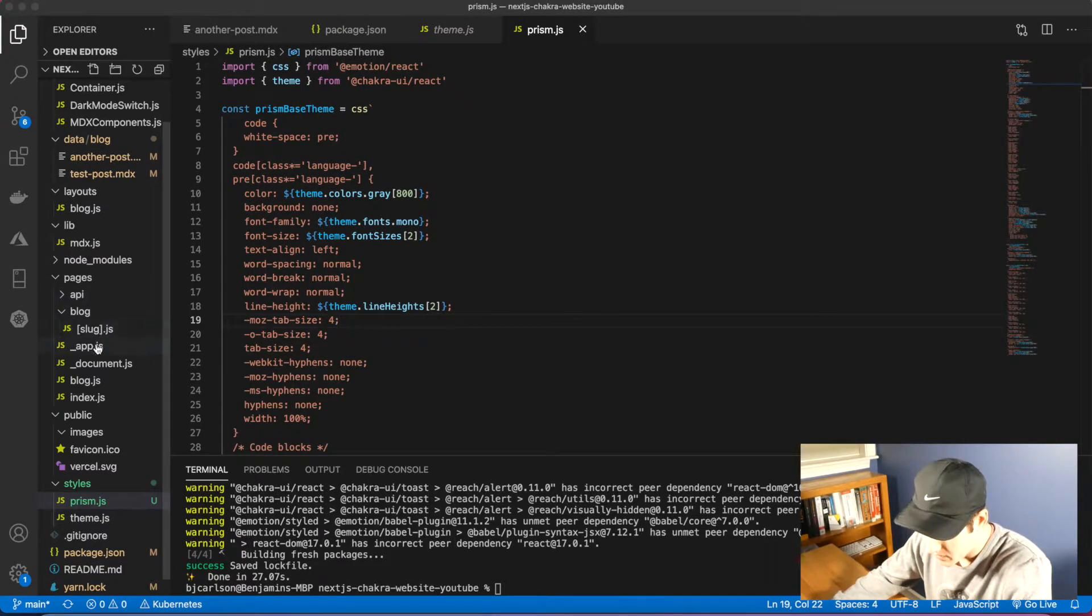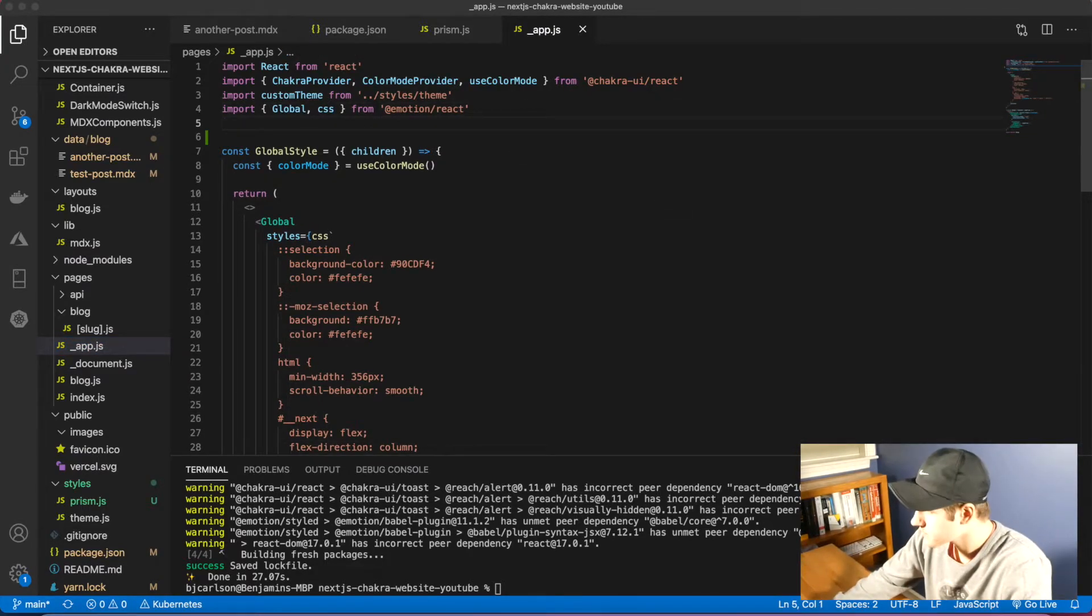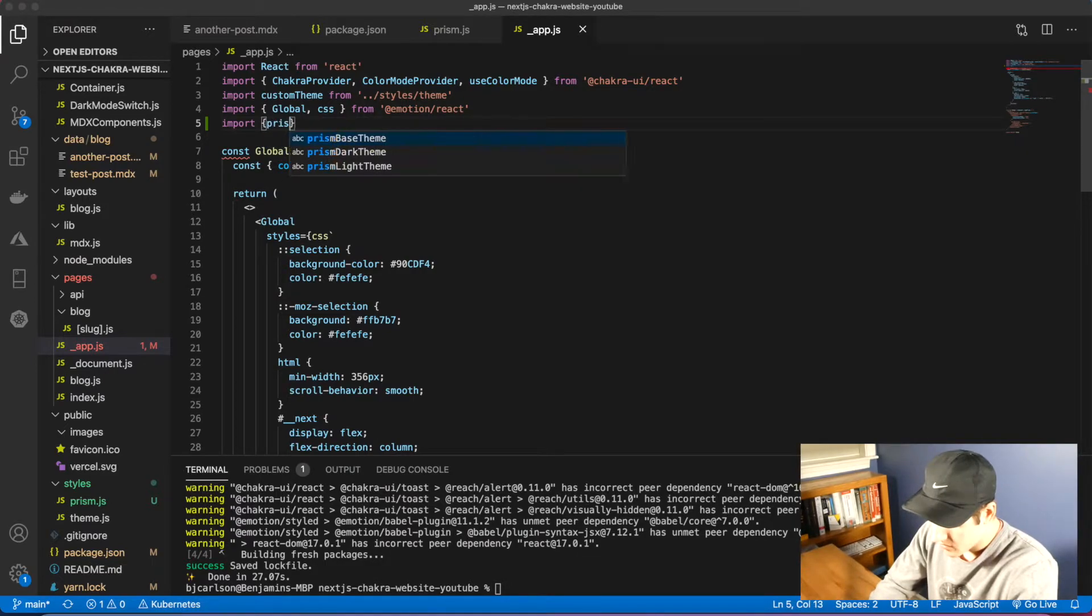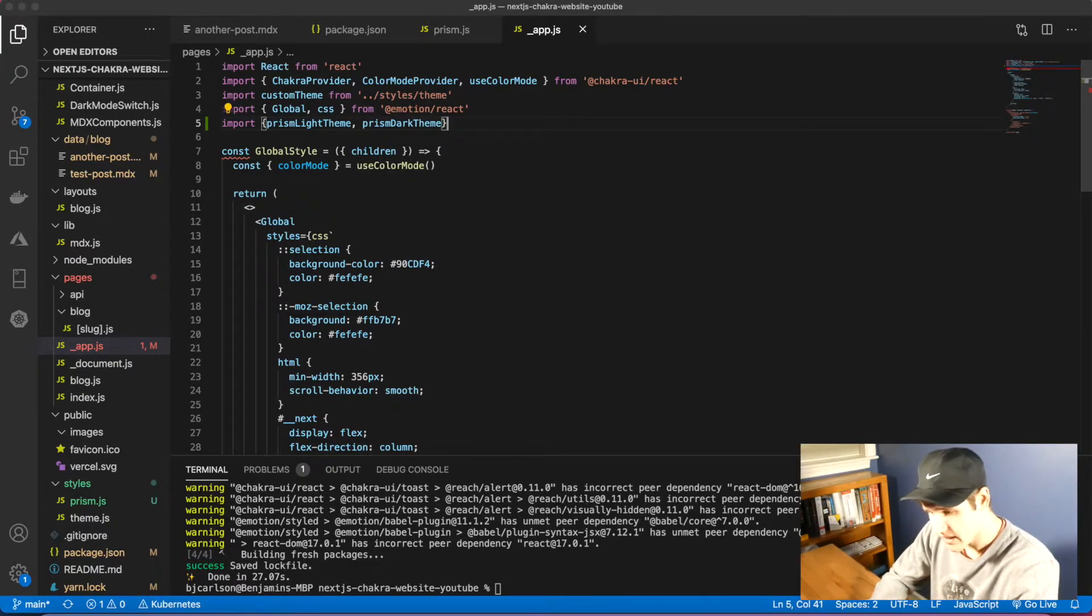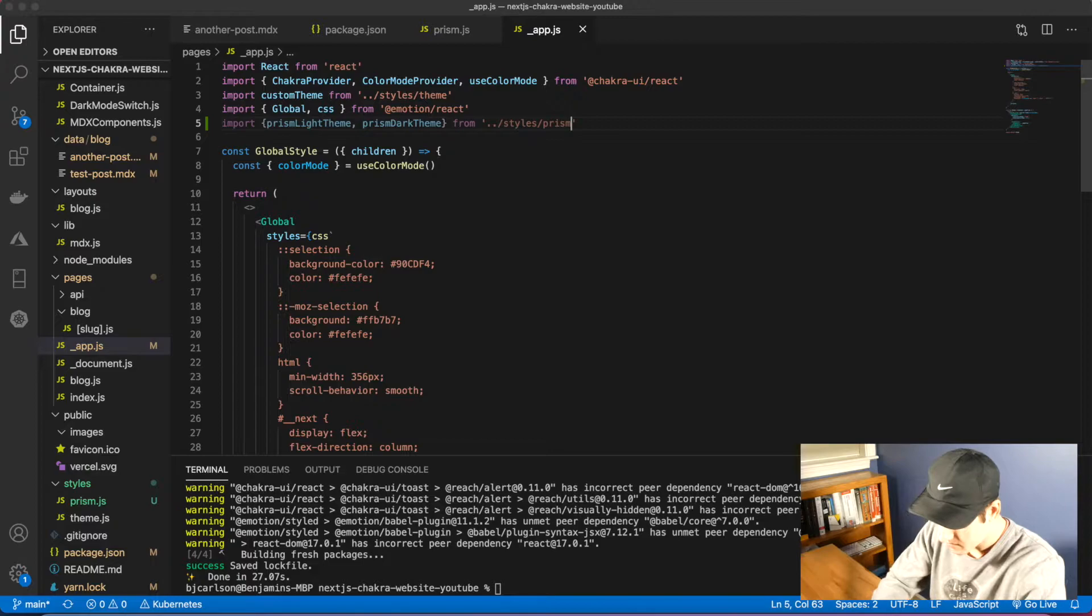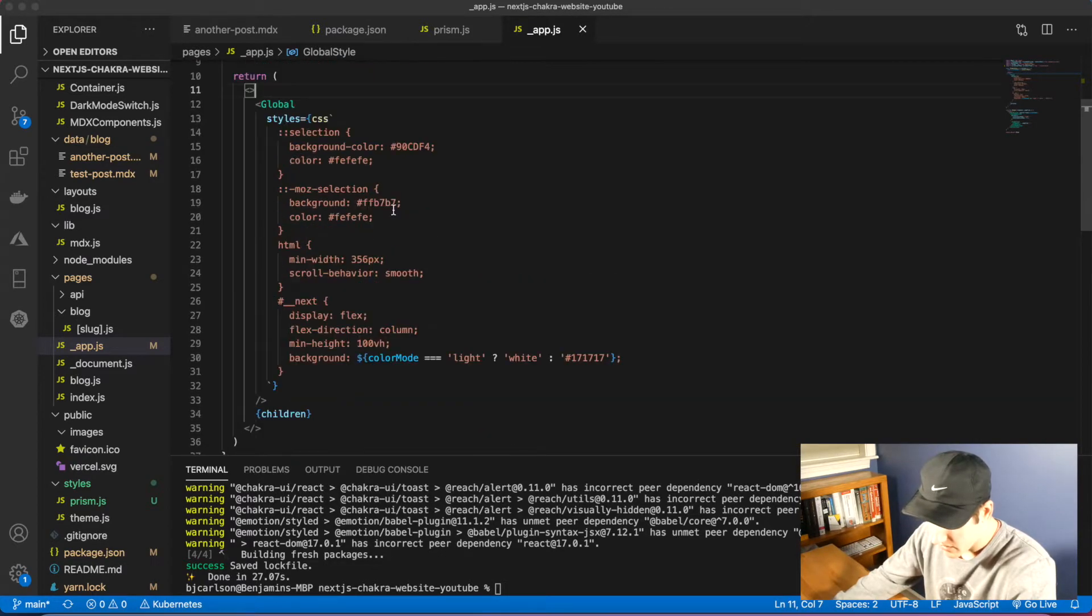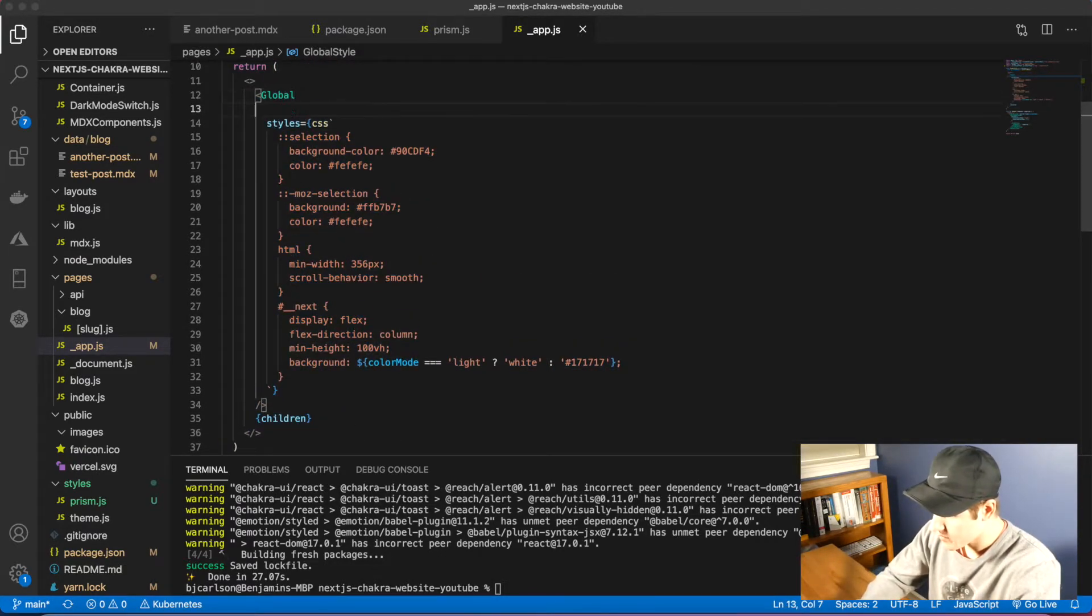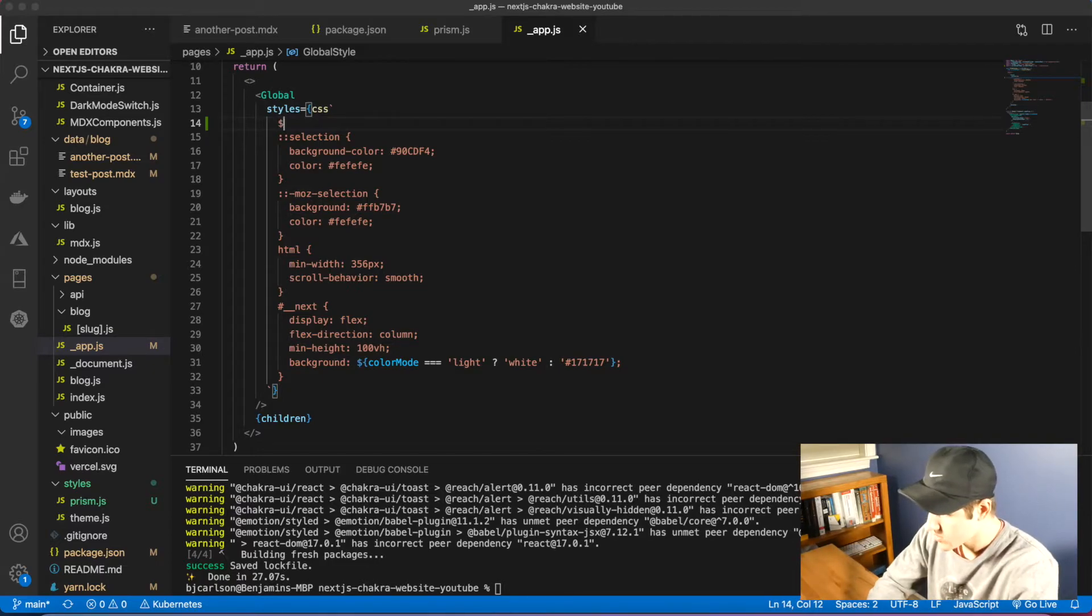Now that we have that, we're going to go into our app.js file and add this. We're going to import prism light theme and prism dark theme. We don't need the base because that's already in each of those two themes. That is from styles slash prism. And then we're going to use that. We only need to write one line inside of our global styles.